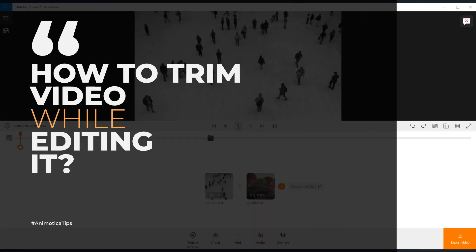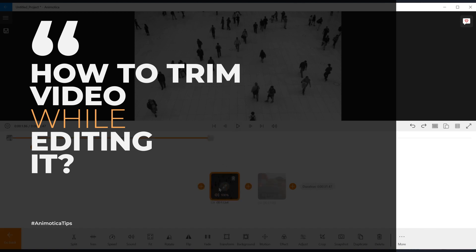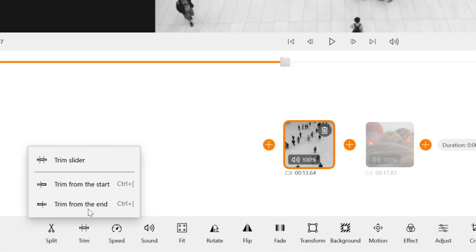How to trim your video while editing it. Tap on the clips thumbnail to reveal the editing options. Select trim. The trim feature has three options.